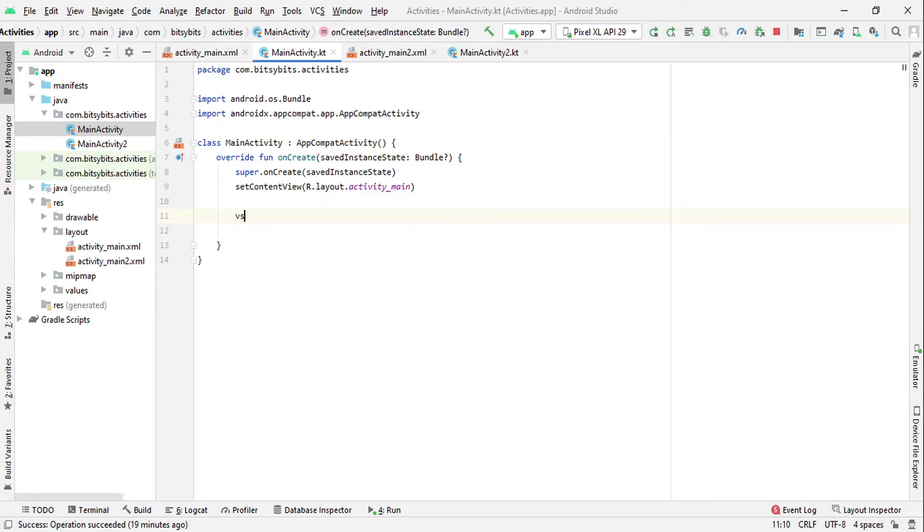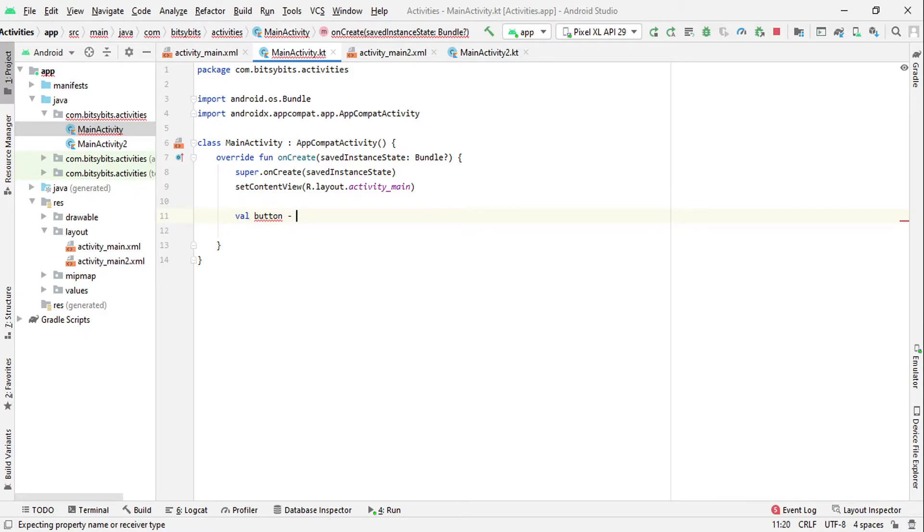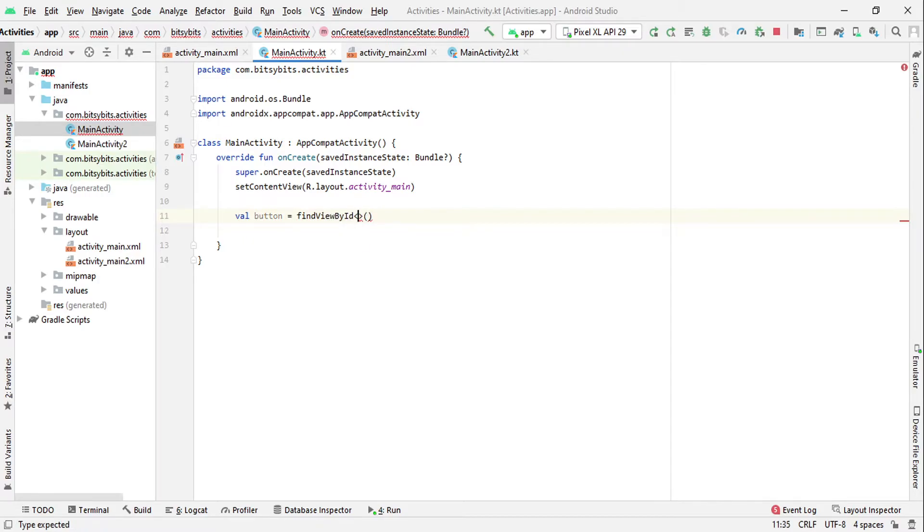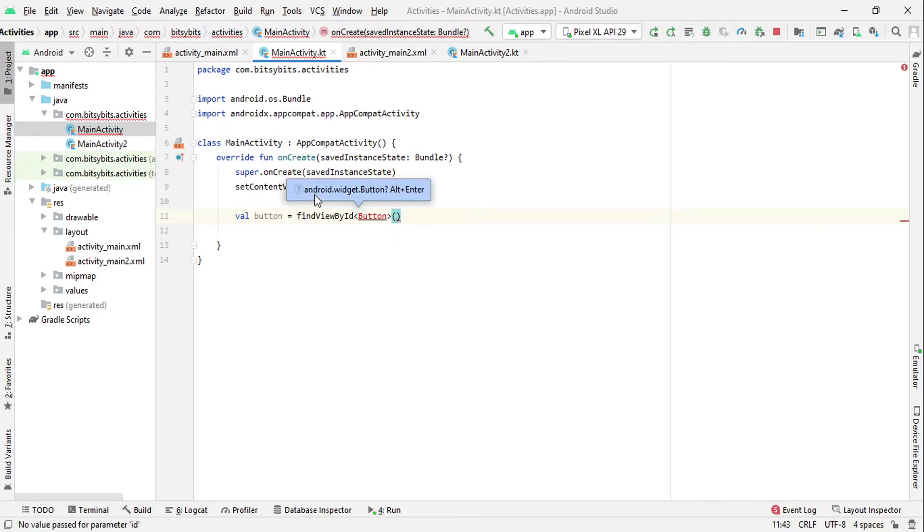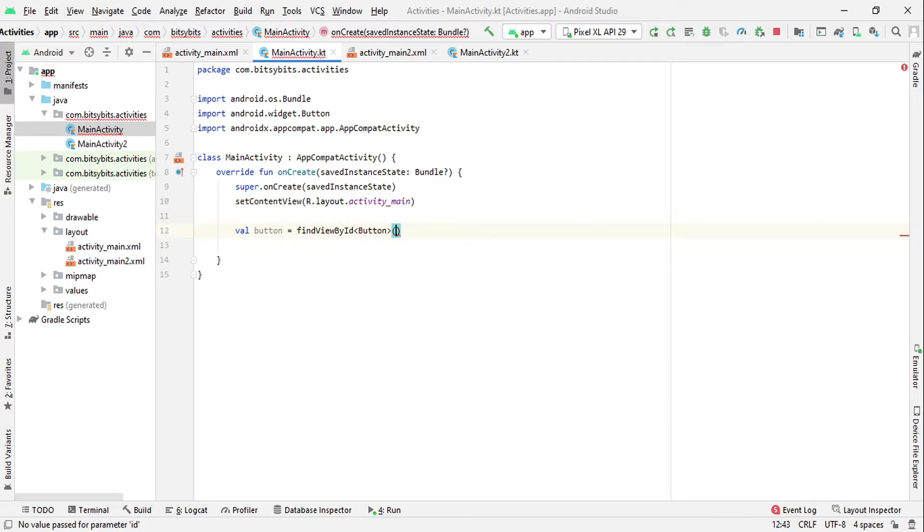I will just use: Button button equals to findViewById. Now you have to pass the type of that object, so I will just pass Button and just pass the ID: R.id.next_button.